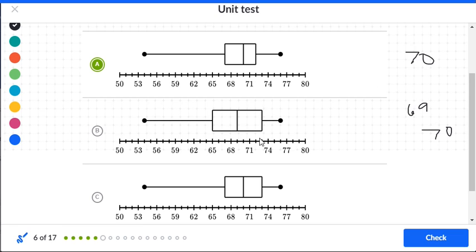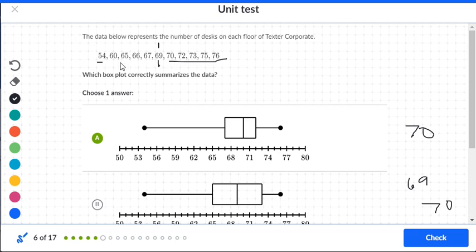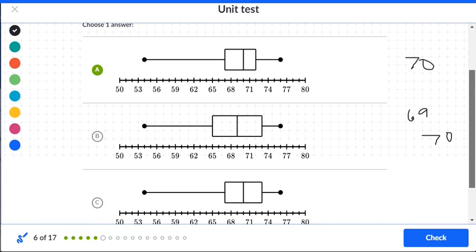Let's find the median. We have 11 numbers total, so we count over five to find the middle number, which is 69. One of the data sets actually has a median of 69, so the answer appears to be B.